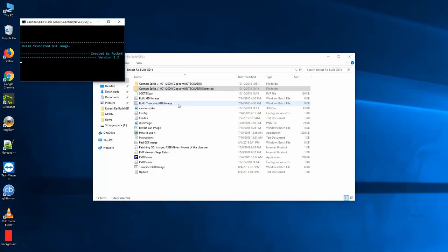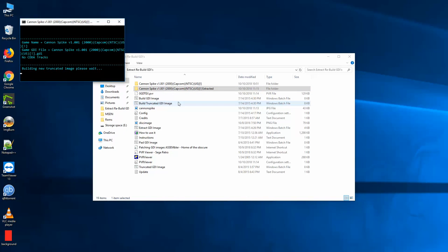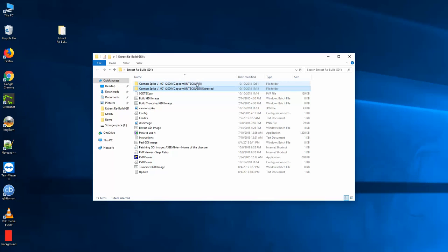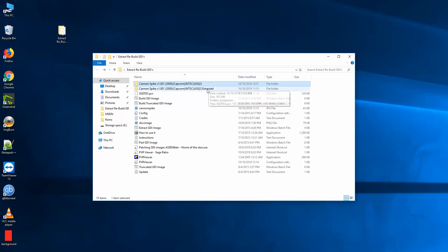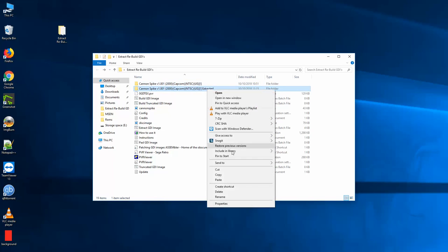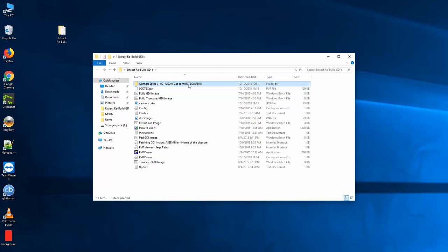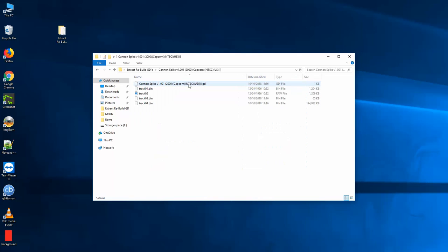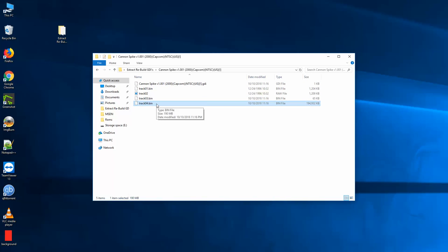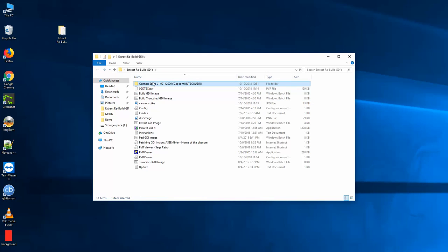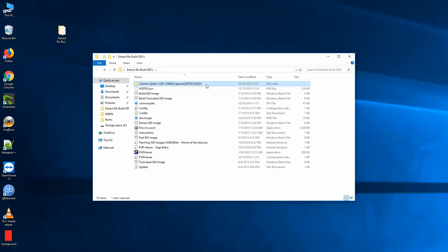And then image creation complete. So what it just did was it just overwrote everything in the Cannon Spike not extracted directory. At this point I can get rid of the extracted. Now this version of the game, the file structure looks a little different. If you rewind the video, you can see before I didn't have a track four. And I think that has to do with doing the truncated and where it's writing the data.